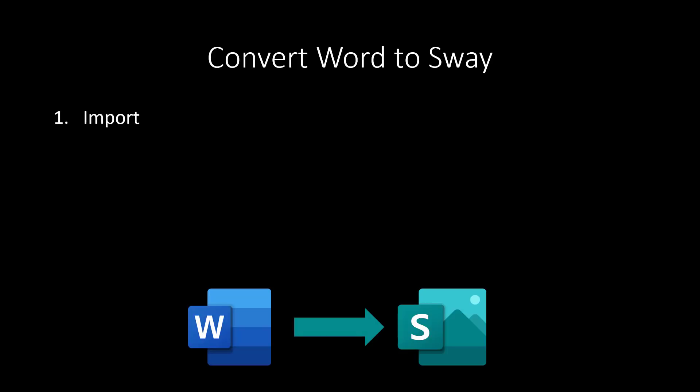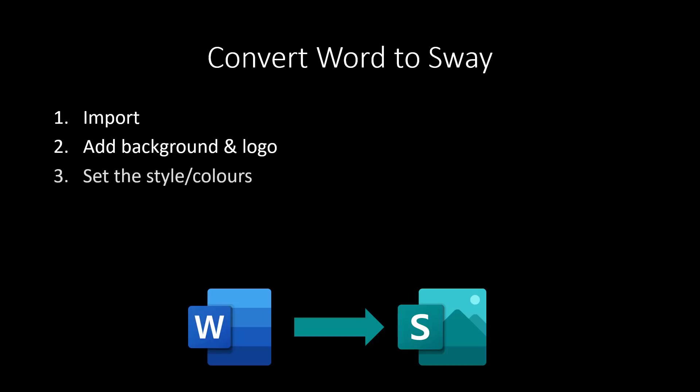Start off with importing a Word document into Sway, and then add your background and your logo at the top of your Sway file. Then set the colors and the style. Now, as opposed to PowerPoint or Word, you would just do this one time for everything. And that sort of decides so many little bits from the animations to the emphasis to colors, et cetera, as I'll show you in a sec.